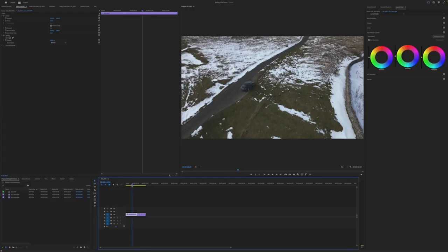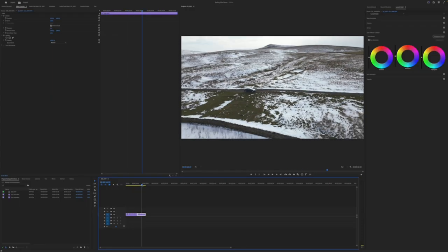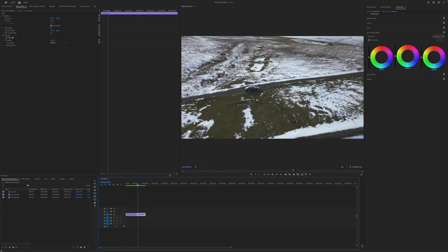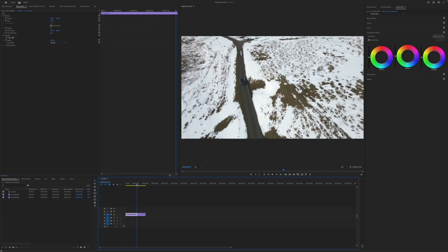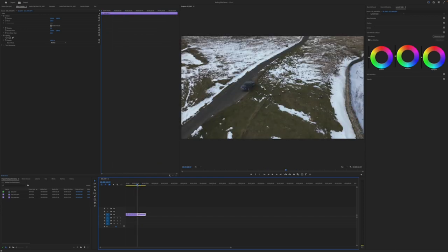So let's hop into Premiere Pro. I'll show you how I did this using just the stock effects. So I've got two clips on the timeline here. It doesn't really matter what they are in this case. It's just a couple of drone shots of a car driving along.